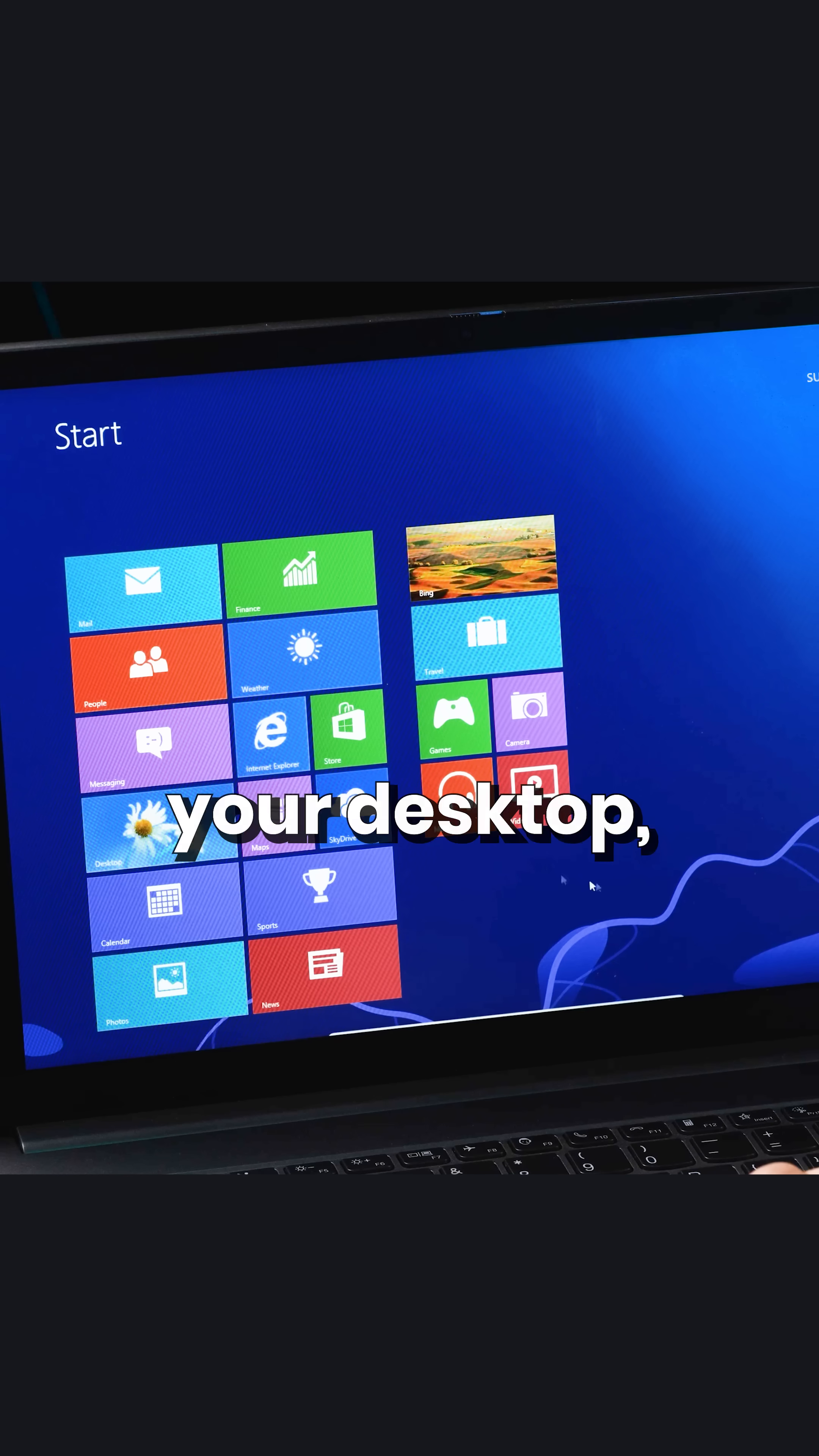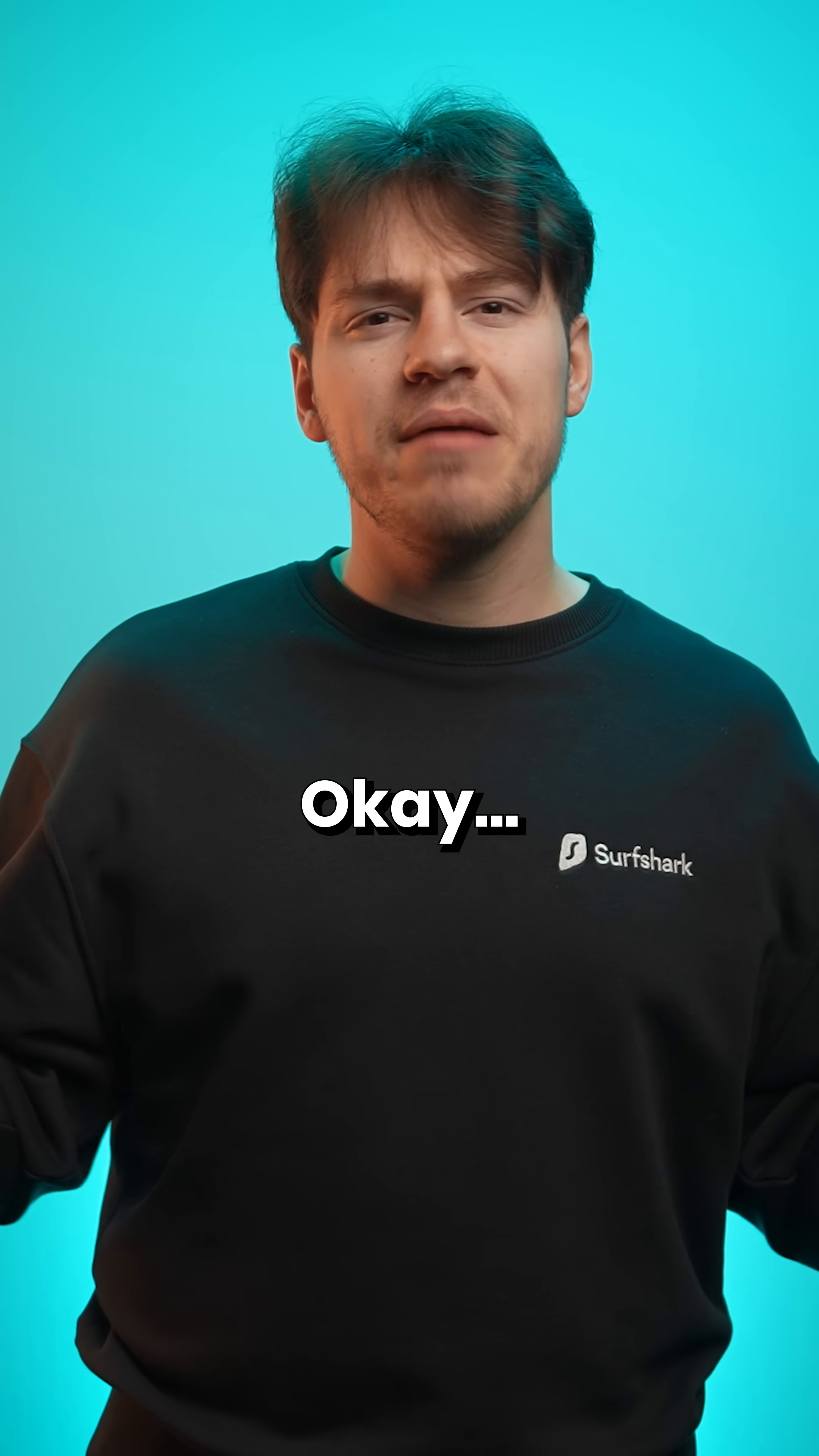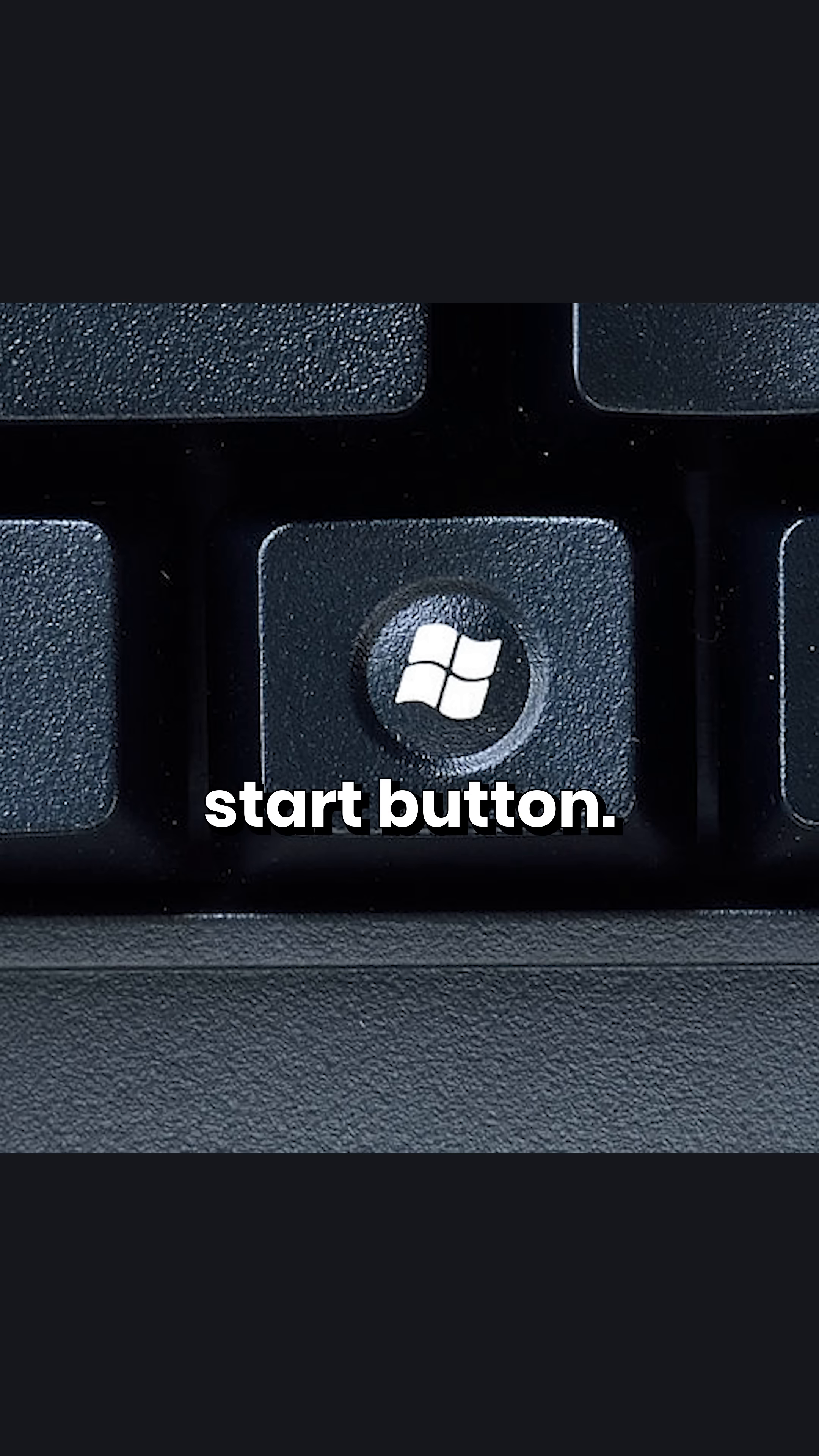For one, to access your desktop, you need to press on this desktop tile. Okay, but then to access start, you could press the start button.